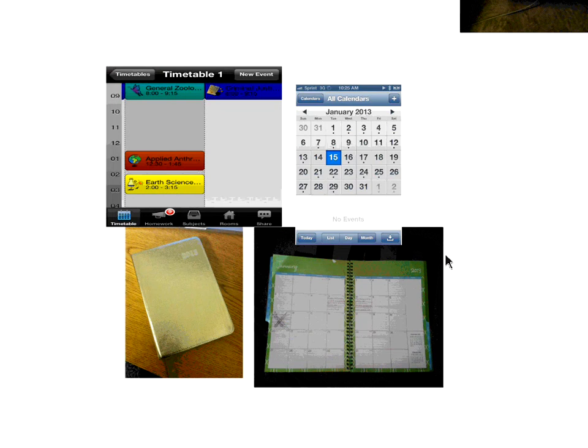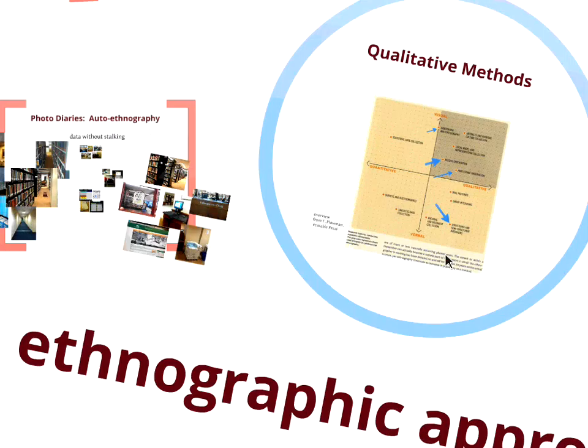When we ask students how they organize their time, when I first started photo diaries in 2010 we got a lot of paper planners. Now that smartphones are cheap and relatively ubiquitous, we get captured screenshots of apps they use to track what they're doing. This is a nice example of the shift that happened with the affordable availability of tools. That said, we still get photos of paper, and paper will come up again later.